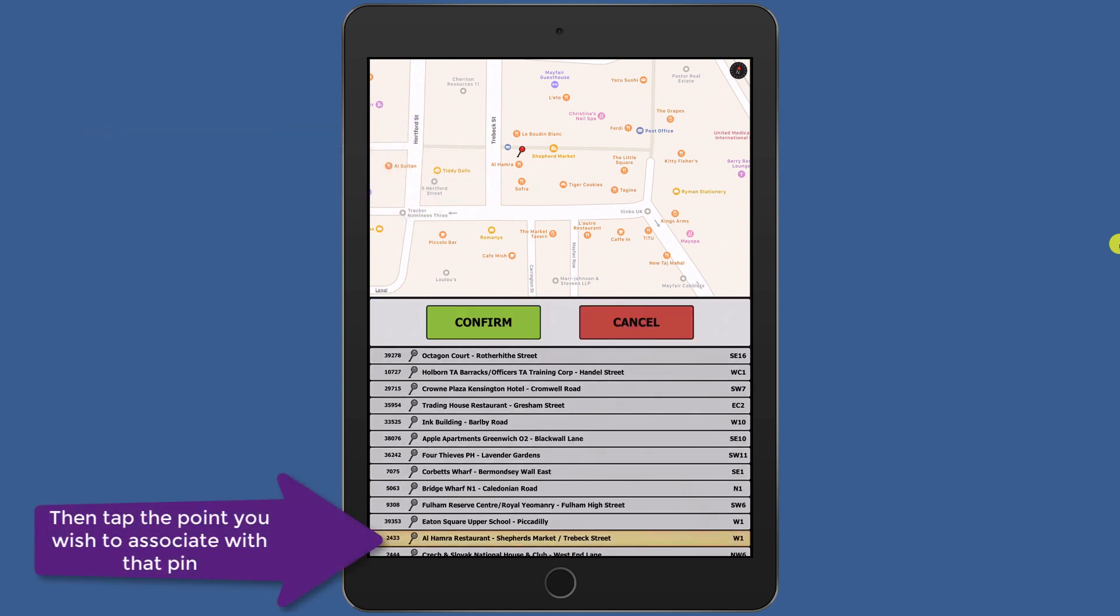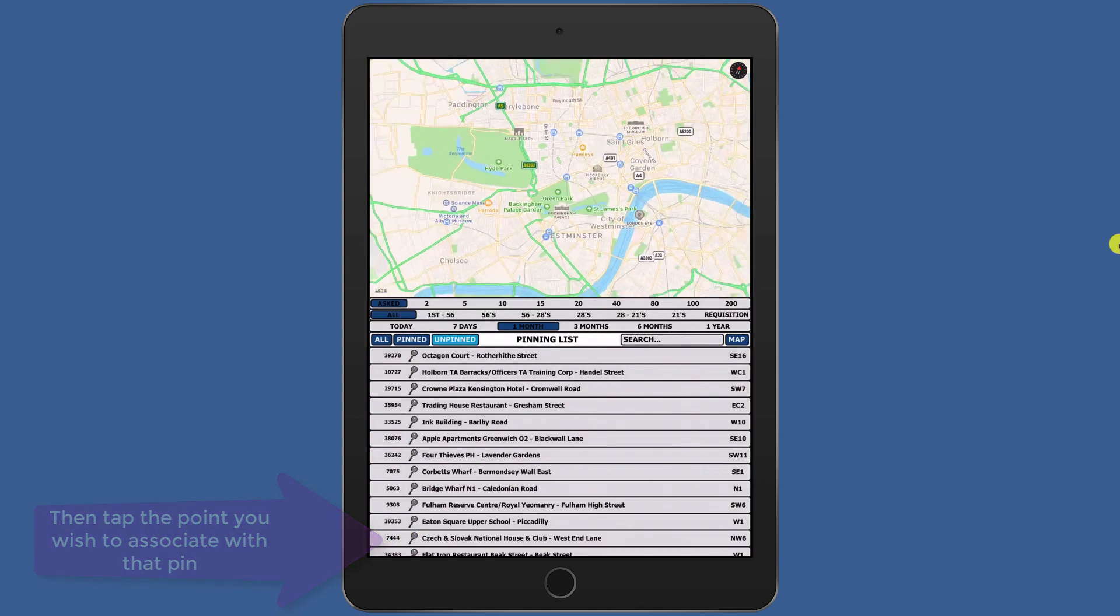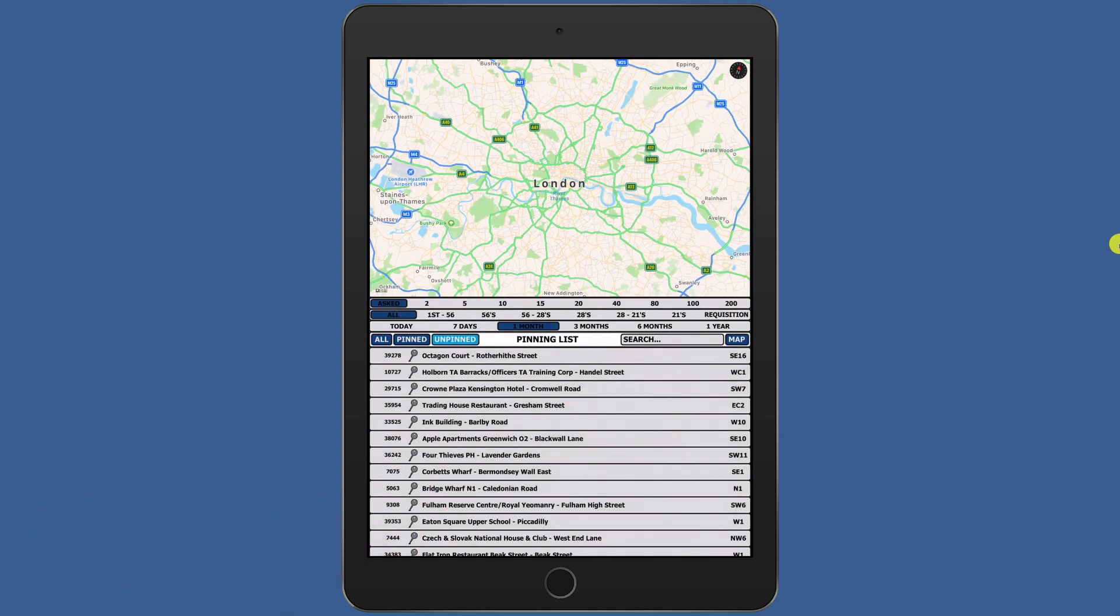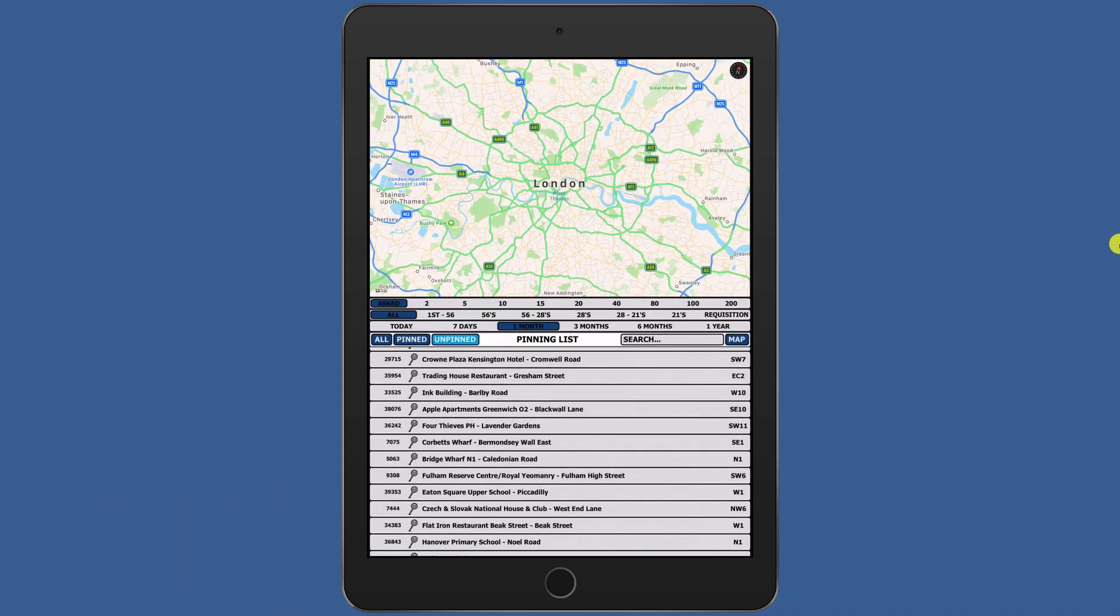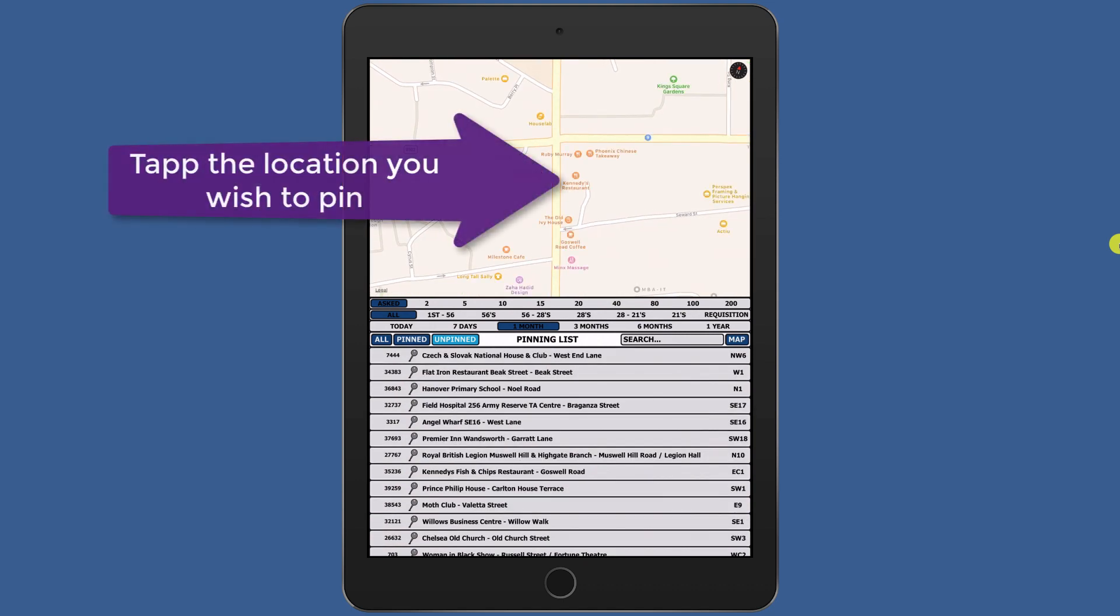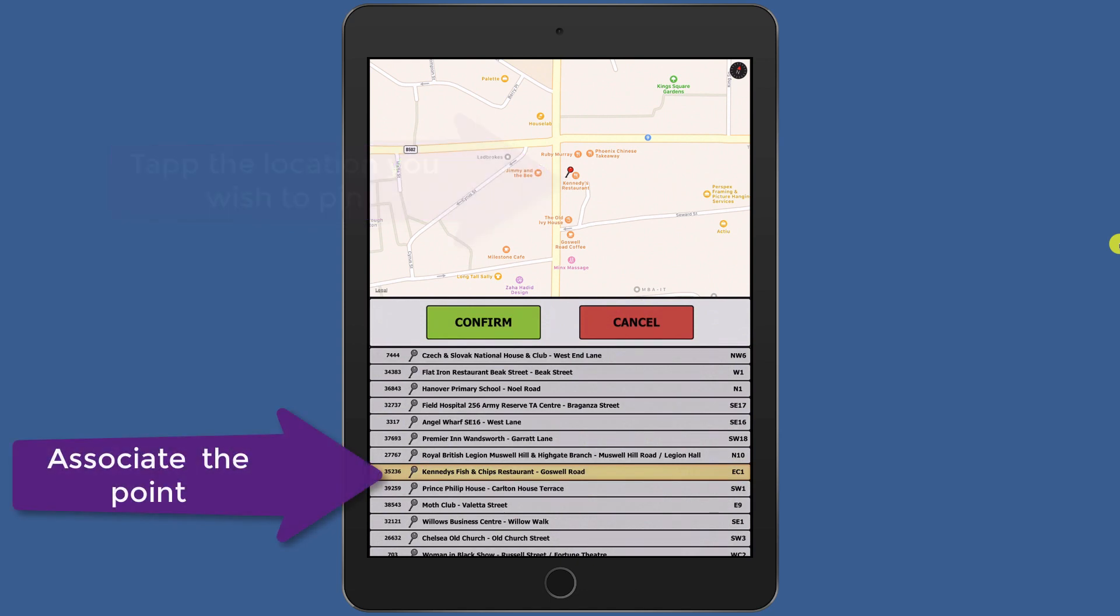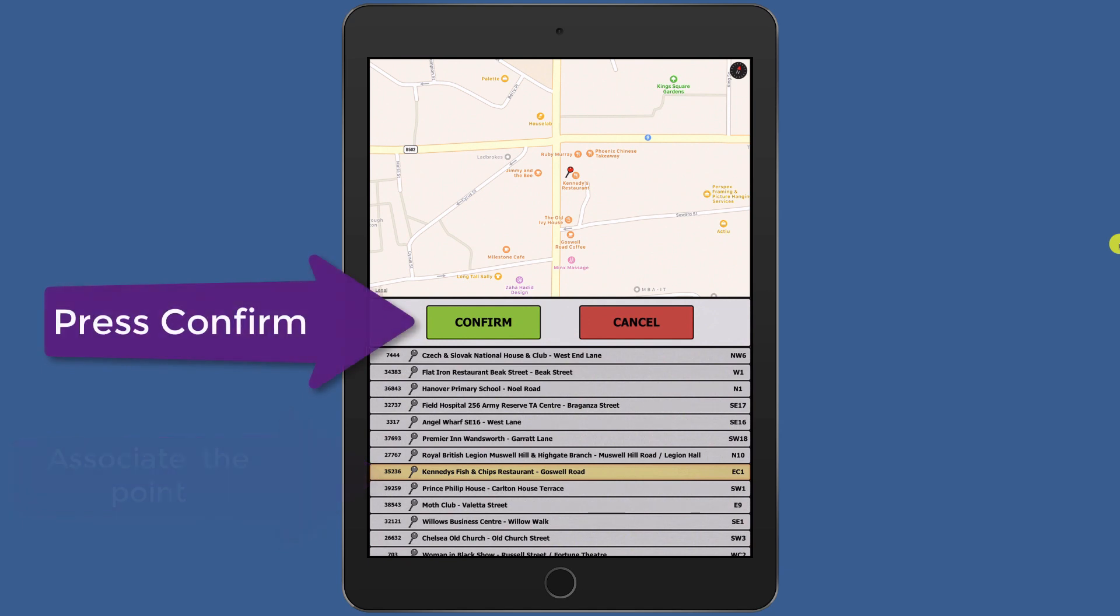Press confirm and you are done. The point will disappear from your list as it is now a pinned point. Adding pins is a very easy and effective way to store your points. It enables you to create perfect bike lists for the road work later.